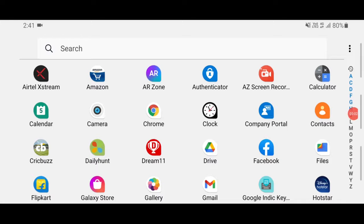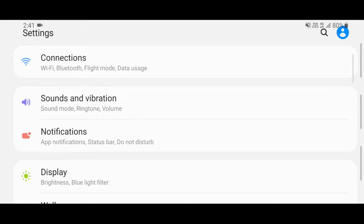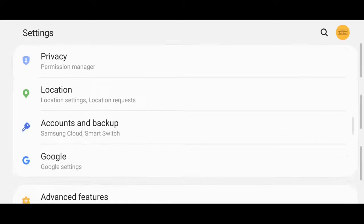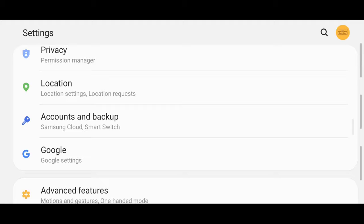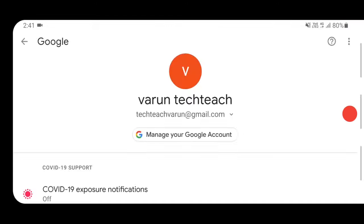First, click on the Settings option in your mobile menu. Then go to the Google option and click on that. You will see your Gmail account — then click on Manage your Google Account.